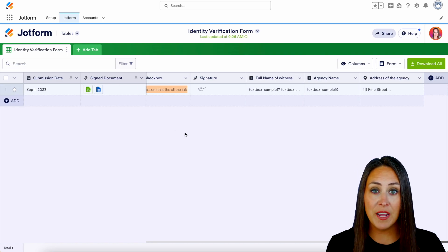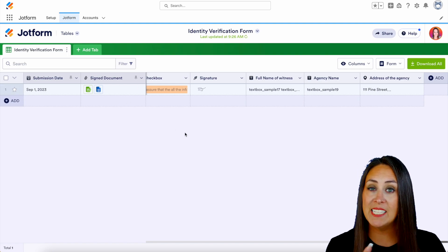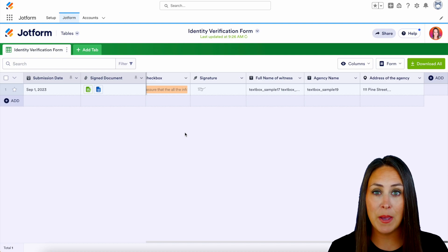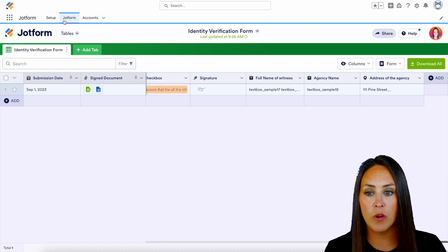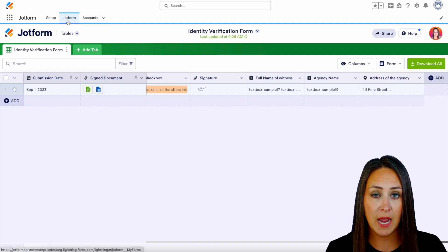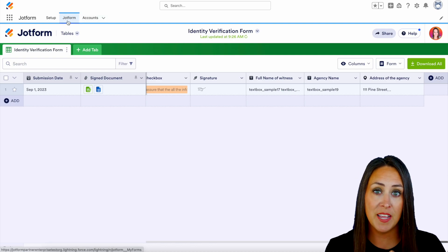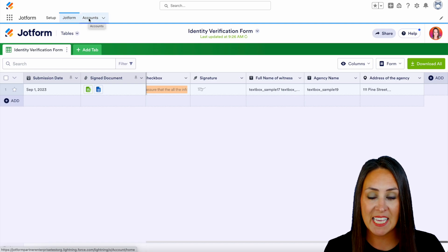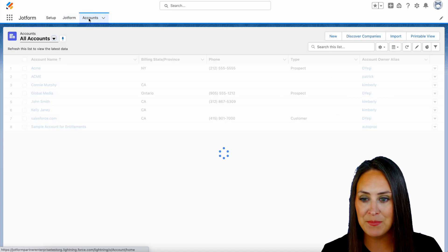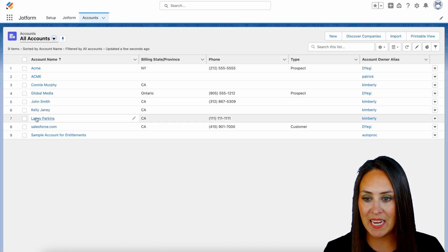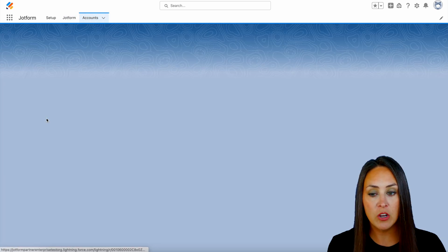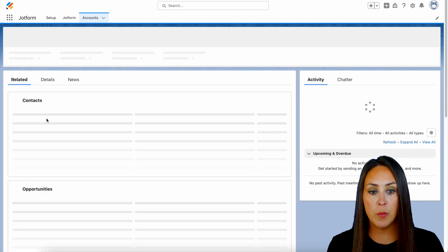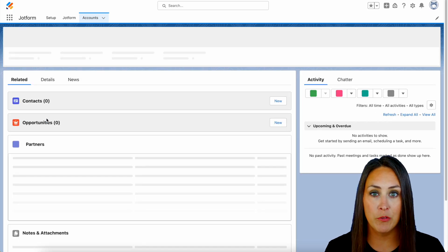Now to verify that she is in our account tab, I'm going to head up to the very top. Right now we're in our JotForm tab — if I jump to the next one, my account tab, we see Lainey right down here. And if we'd like to click on her name, we pull up her entire profile.